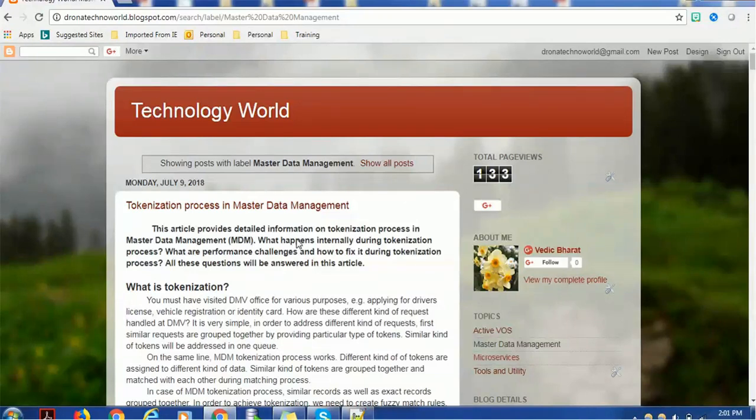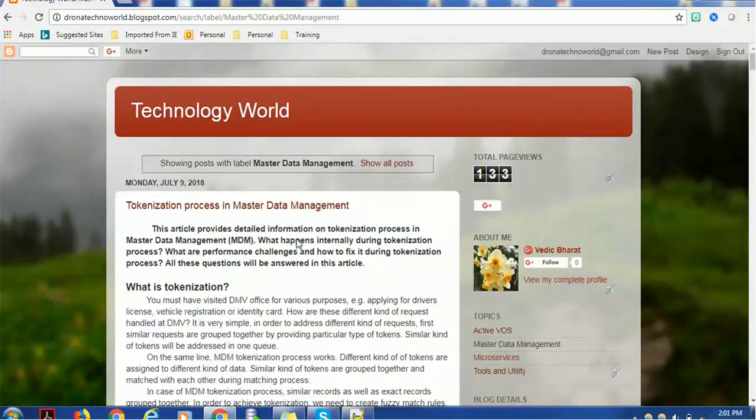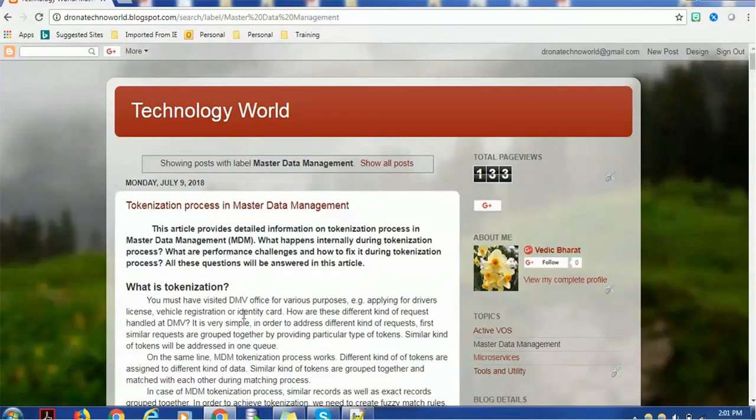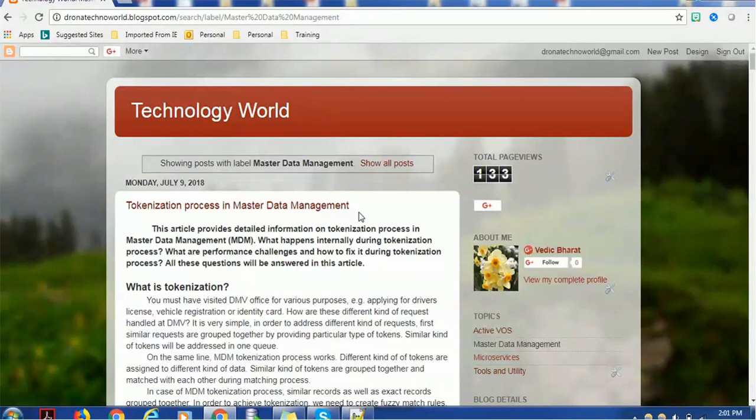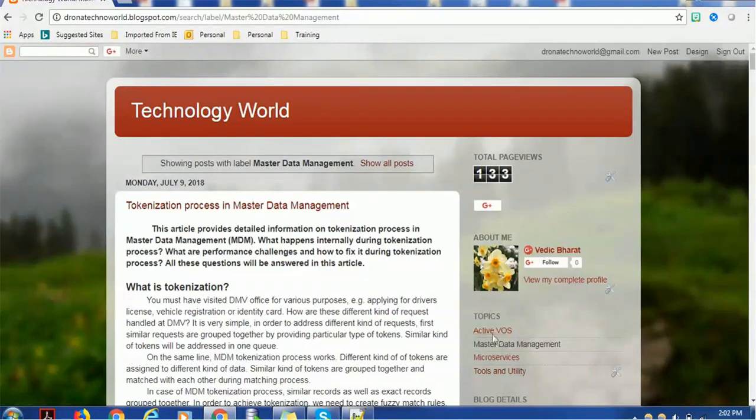Assume I'm working on Informatica MDM—that is Master Data Management. Once you come to dronatechnoworld.blogspot.com, you'll arrive at the home page and can select the topic you're interested in. For example, if you're interested in Activos, just click on Activos.